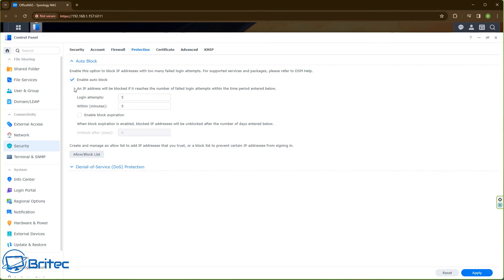Move on to the Protection tab — this is another important area. I've got Auto Block enabled for login attempts: five attempts within five minutes. Basically, you have five attempts to log in within five minutes; if you fail, you will be locked out — even if it's yourself forgetting your password. This is very important because if someone is probing your system, they will be timed out and won't be able to do anything.